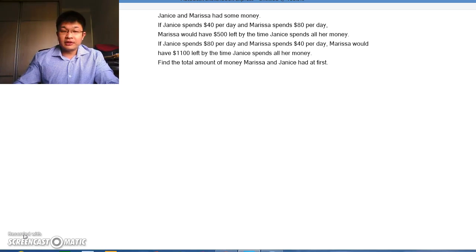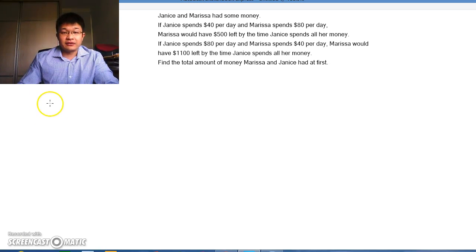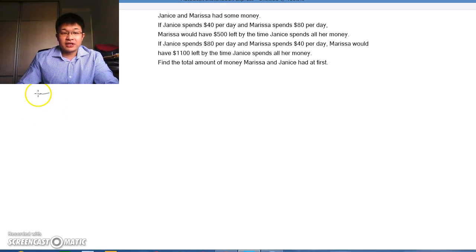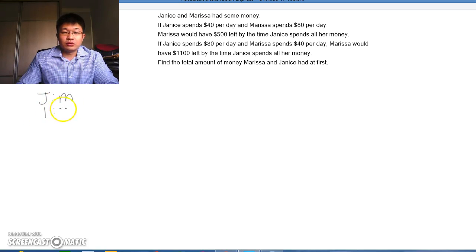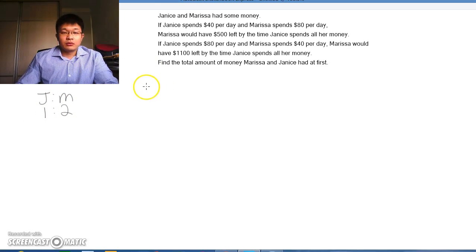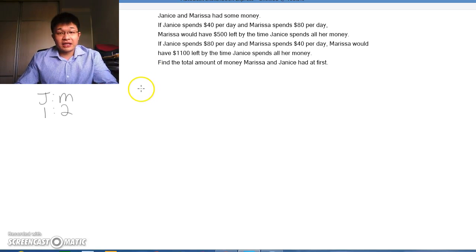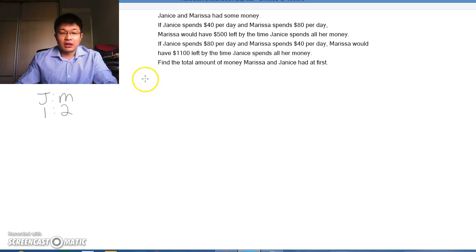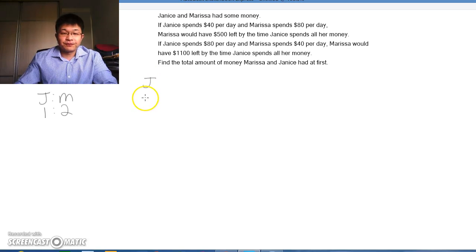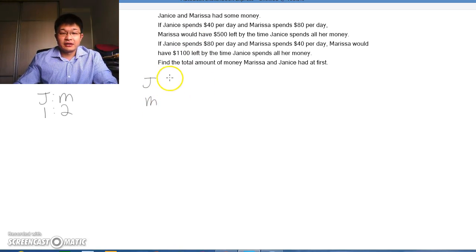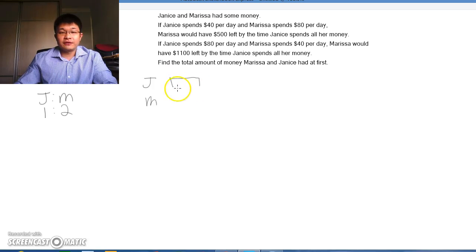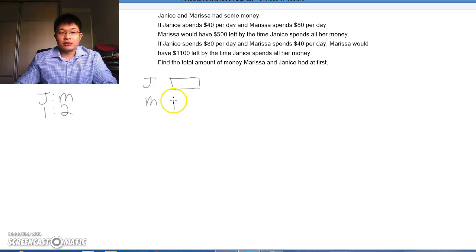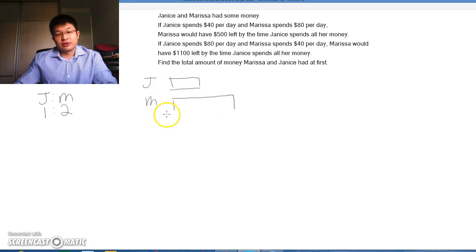When we look at the ratio of the amount of money spent, Janice to Marissa, it's 1 to 2. When we have a ratio, we can change it into a model. Janice would have 1 unit, whereas Marissa would have 2 units.